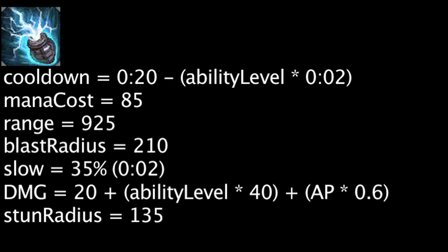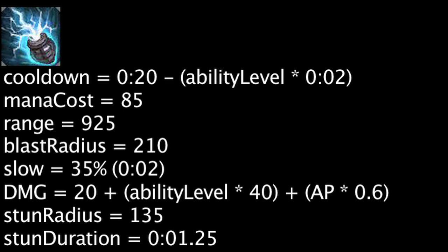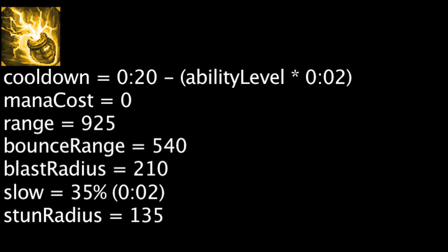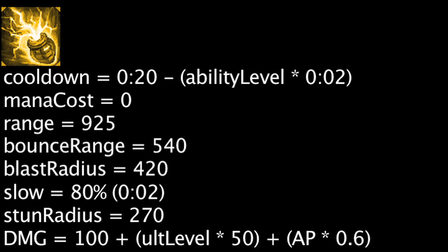The empowered version of this ability will also bounce 3 times over 540 units, dealing damage, slowing, and potentially stunning on each bounce. The damage and slow radius will be doubled along with the stun radius. The slow strength will now be equal to 80%. The magic damage per bounce will be equal to 100 plus upgrade's current level times 50 plus Heimerdinger's ability power times 0.6. A target can only be dealt magic damage from a single bounce but can be slowed or stunned from multiple bounces.